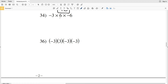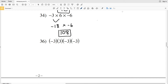Number 34: negative times positive results in a negative, times another negative — so the final answer is positive. Negative 3 times 6 is negative 18, then negative 18 times negative 6 is positive 108. Longhand: 18 times 6 — 8 times 6 is 48, carry the 4, 6 times 1 is 6 plus 4 is 108. Feel free to double check with a calculator.